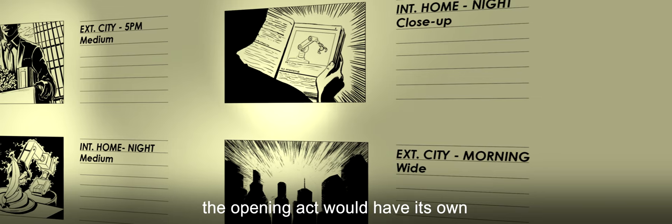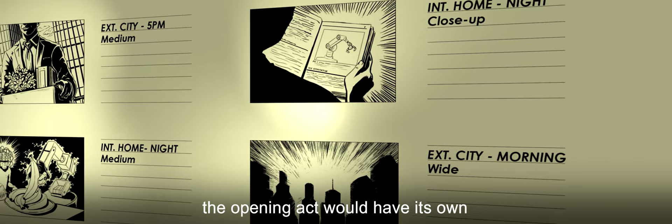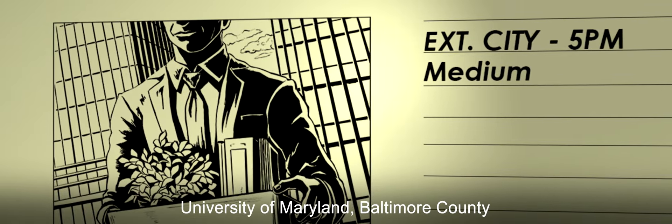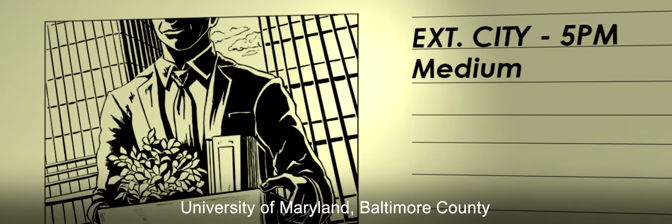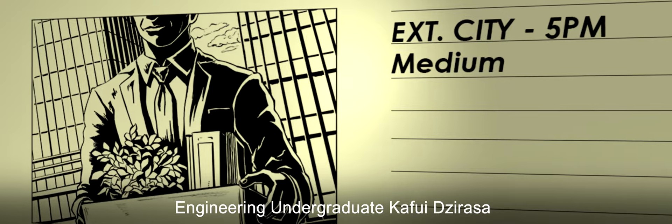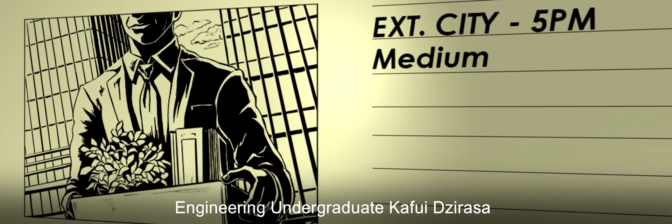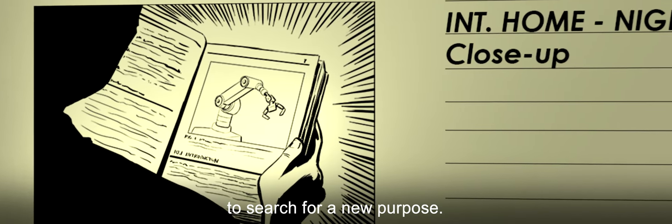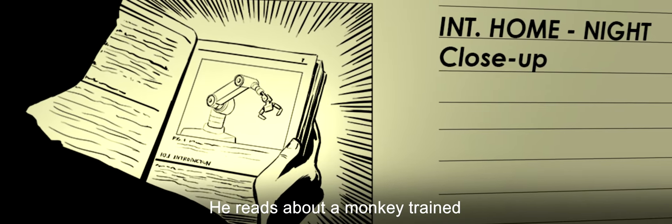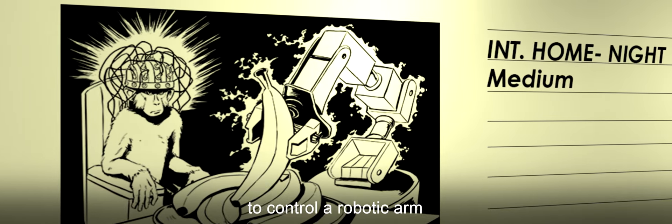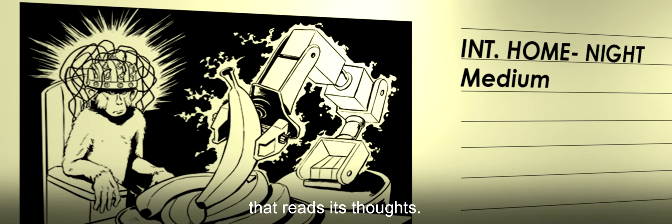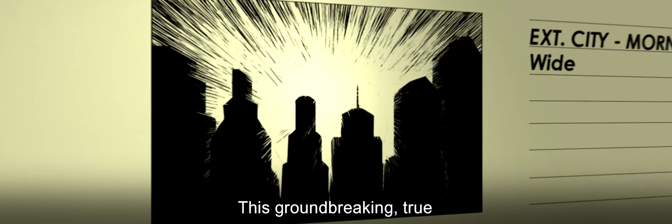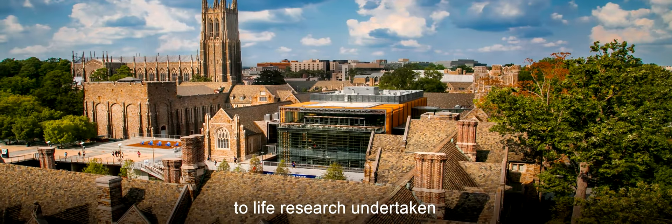The opening act would have its own sci-fi twist. University of Maryland Baltimore County engineering undergraduate Kafwi Girasa quits a future in the fuel industry to search for a new purpose. He reads about a monkey trained to control a robotic arm through a machine that reads its thoughts. The sun comes out. This groundbreaking true-to-life research undertaken at Duke University in 1998 introduced Girasa to brain-machine interfaces.